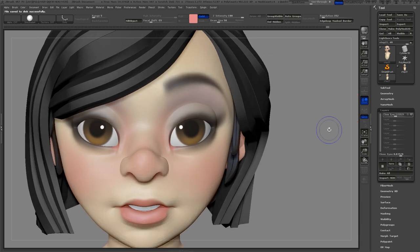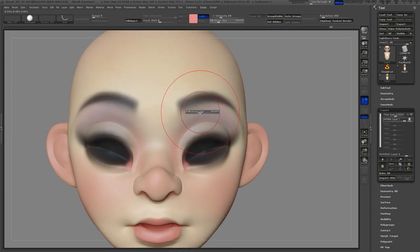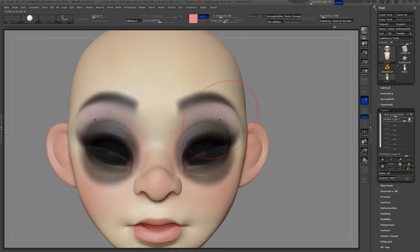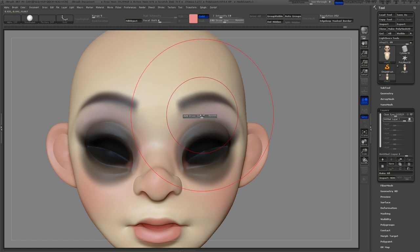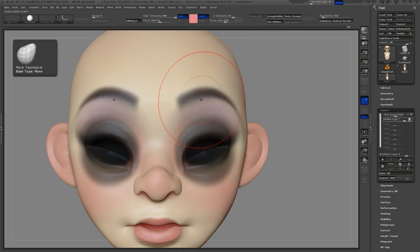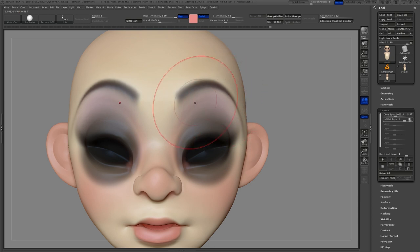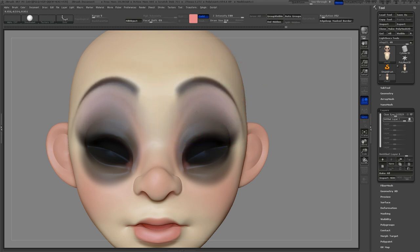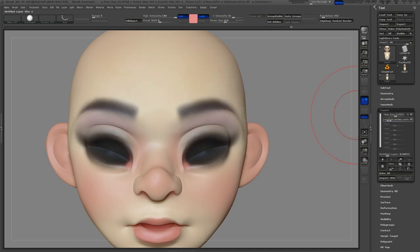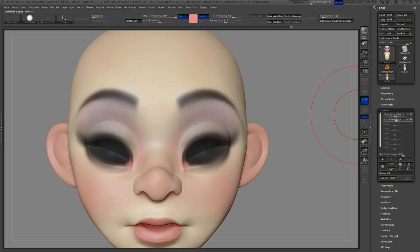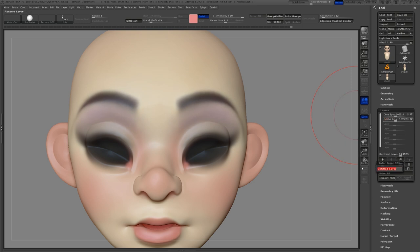Now I'll create a layer that I'll use to raise the eyebrows. I'll start off by masking around the eye so it won't distort when I move the eyebrow. I'll then use the Move Topological brush, make it really big, and pull those eyebrows up. Now I can check the movement by pulling the slider back and forth. Layers record both positive and negative values — sometimes using negative values can create interesting effects. I'll name this layer Raise Brows.